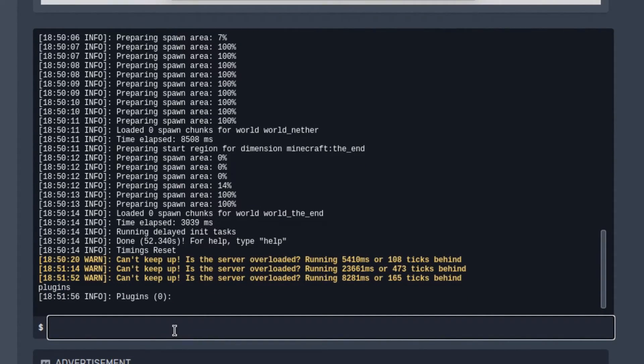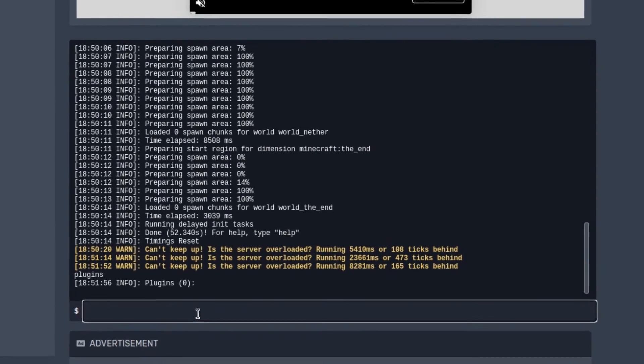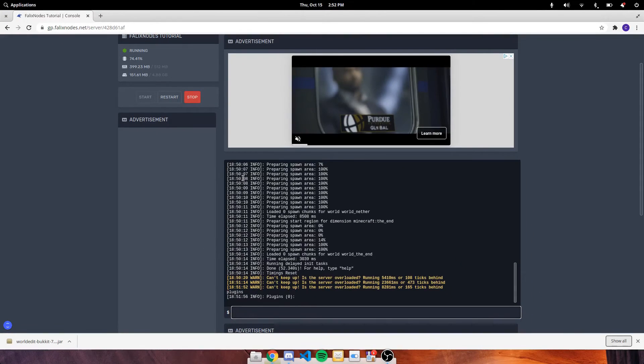So there's two ways to activate it, either reload or fully restart the server. And we recommend you fully restart it. So that's what I'm going to do right now.